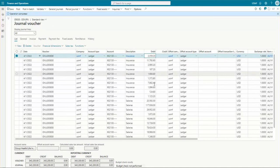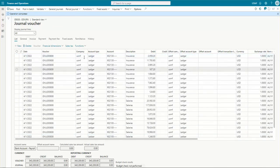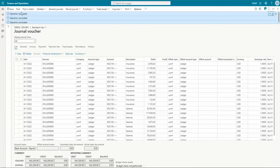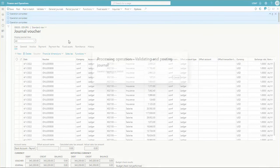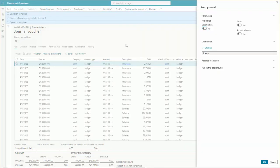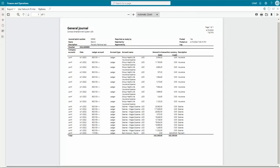You can change these values here since it's an unposted entry. Let's save, validate, and simulate posting. The operation has been completed with no errors. Let's post this voucher. The journal has been posted. Let's take a print of it. Here we have the posted journal print — the journal has been posted on the 1st of April, with the amounts and descriptions all there.